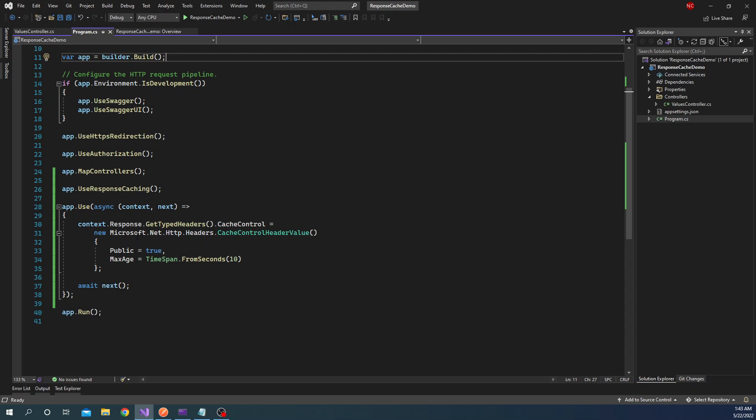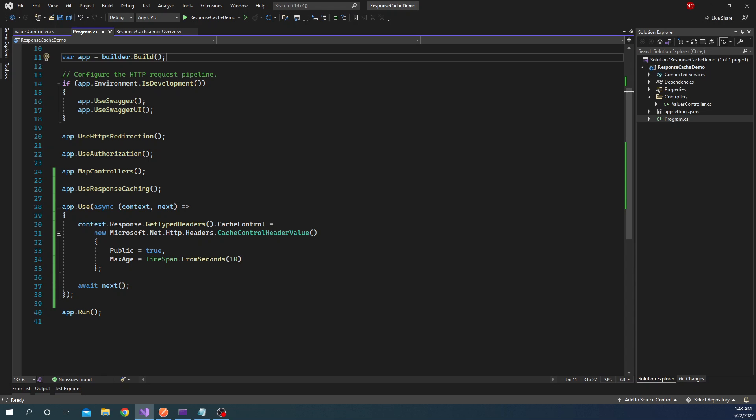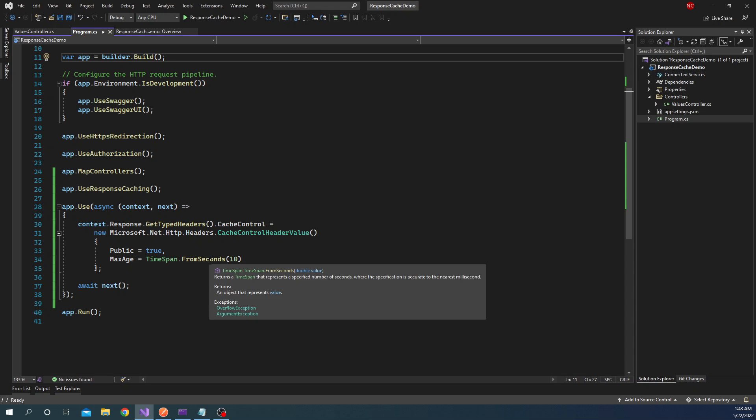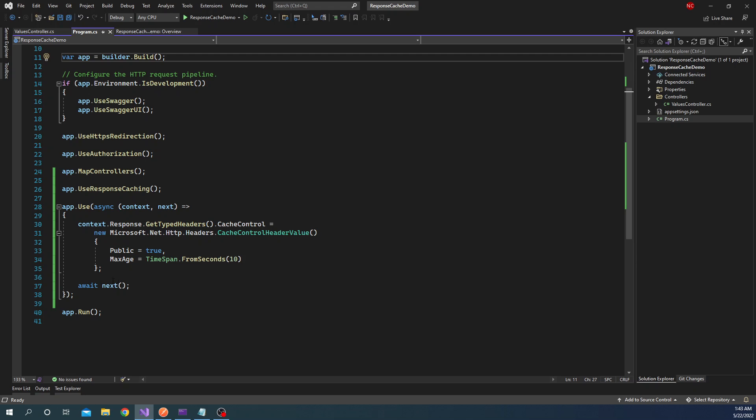So in our case, what I have done is I have set the cache age as 10 seconds, meaning for 10 seconds the cache is going to be active or the item that we have cached for the response will be served from the cache instead of going back into the HTTP web method. And I'm going to show an example of how it works.